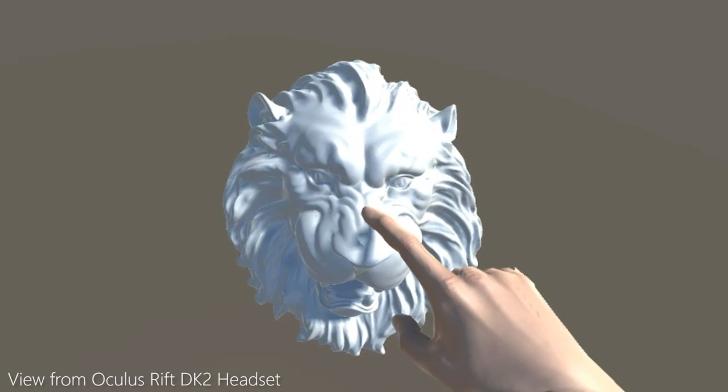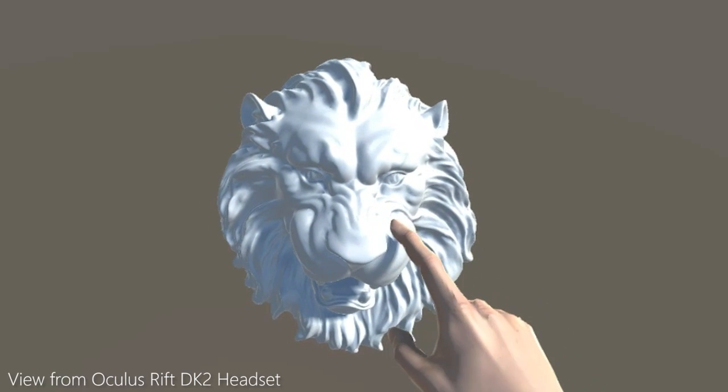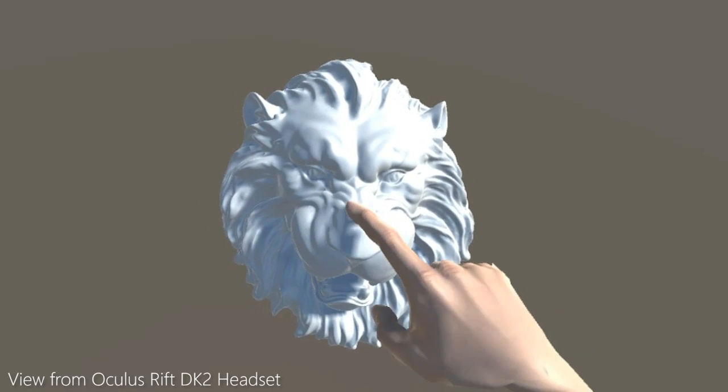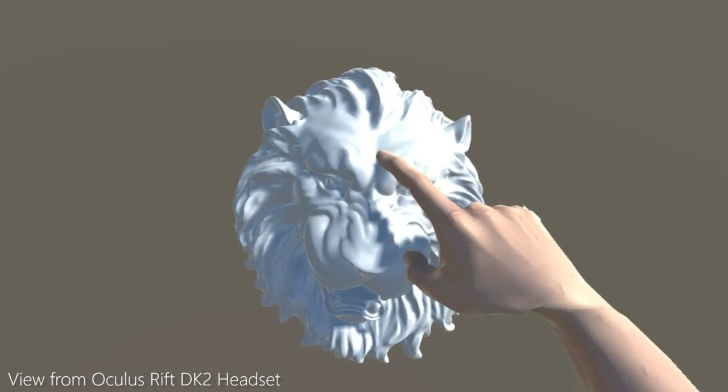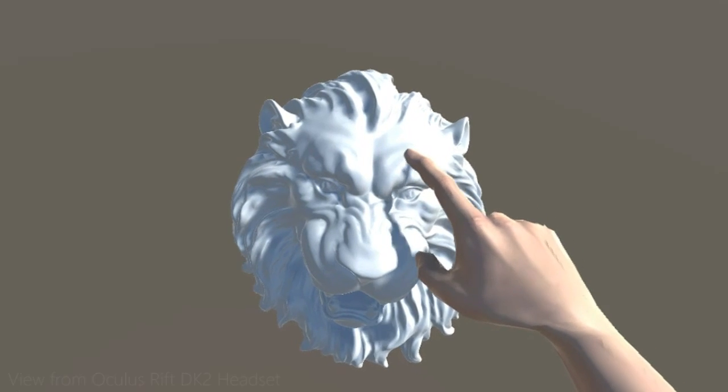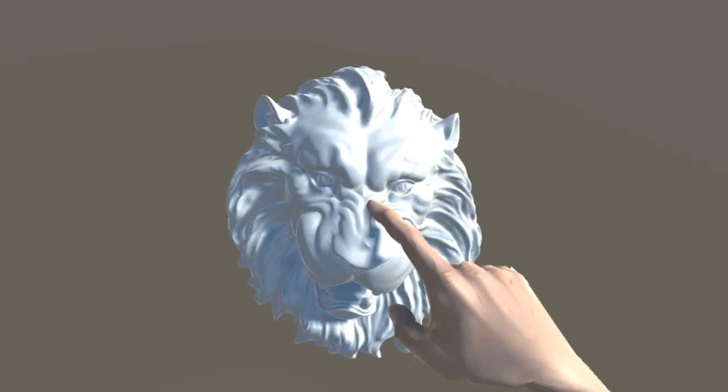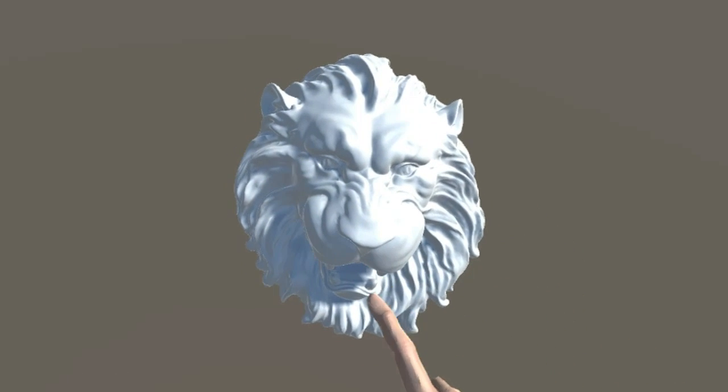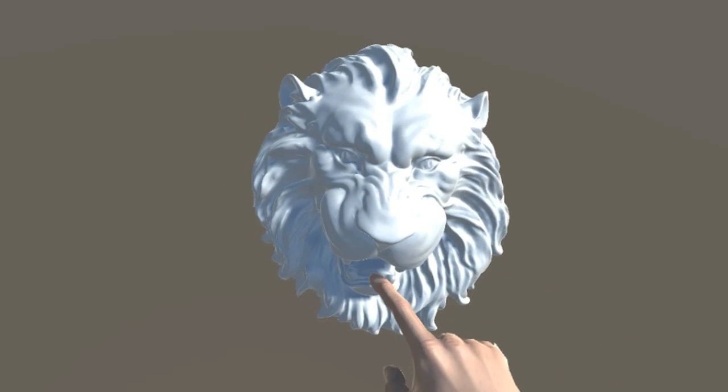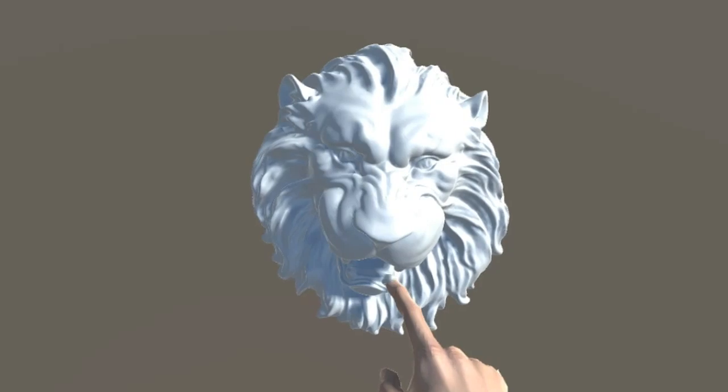Wouldn't it be great if every time you reached for an object in virtual reality, you could feel its shape, surface texture, and force instead of a typical buzzing and rumbling you get from controllers today?